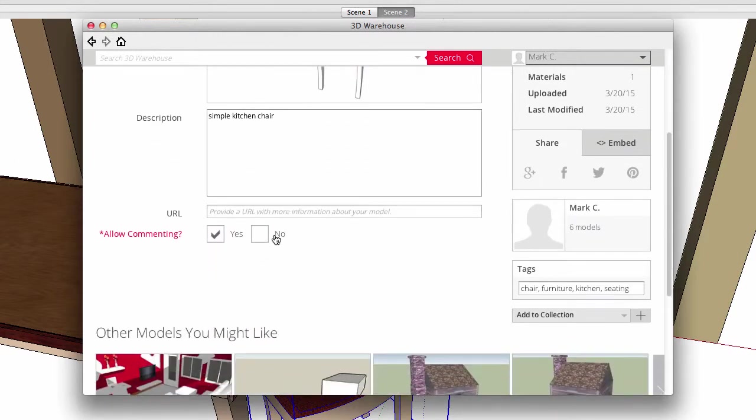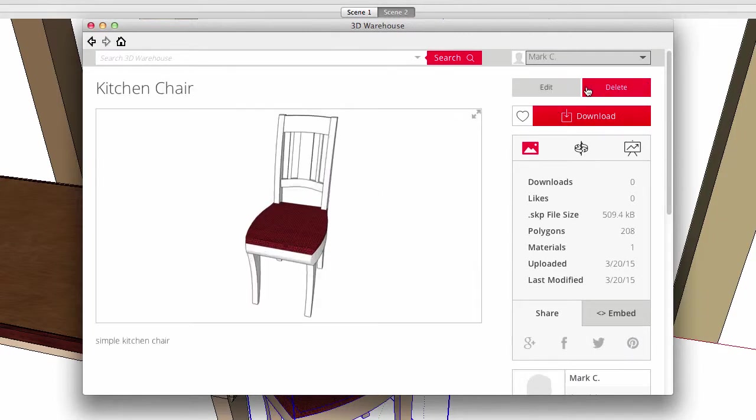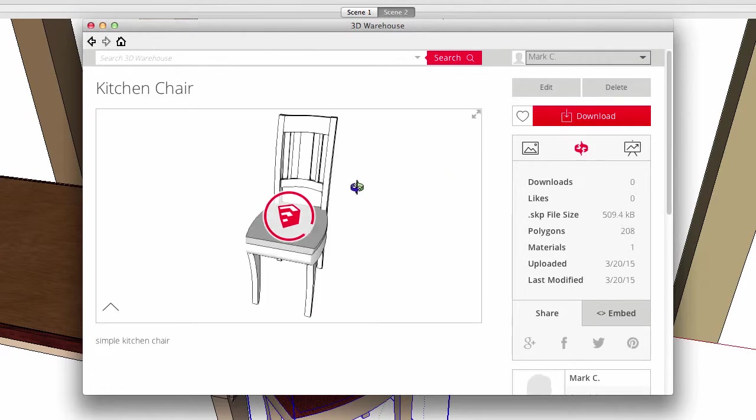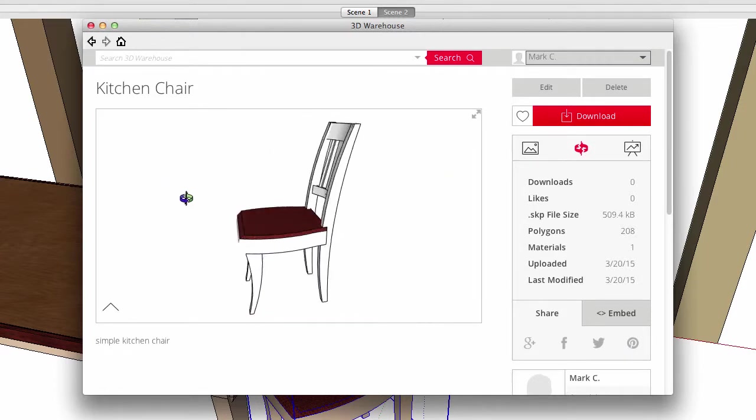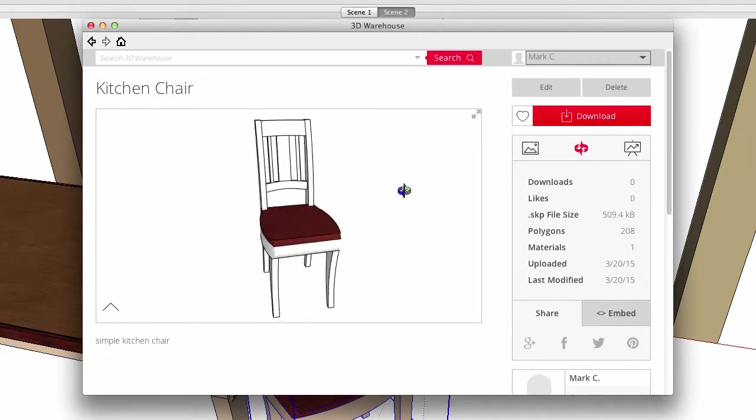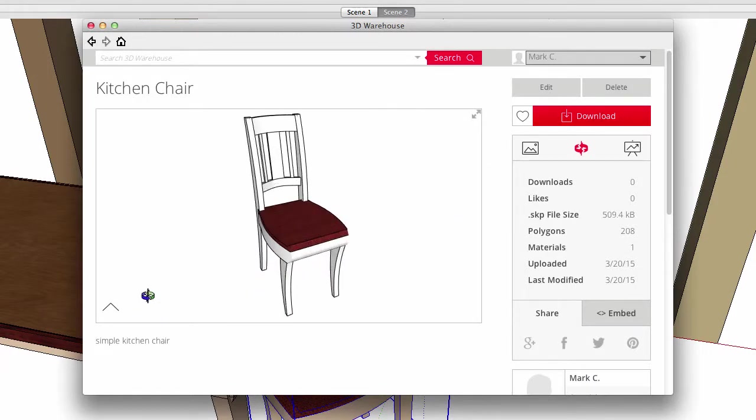Allow commenting lets everyone else communicate with me. The model page has an orbit button that launches a web viewer that lets a user view the chair just like in SketchUp. If the model file has scenes in it, these can be viewed as well.